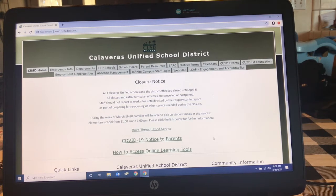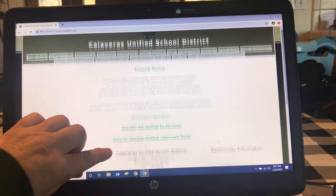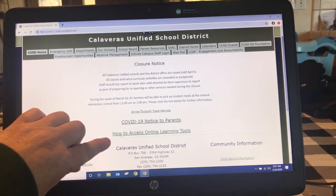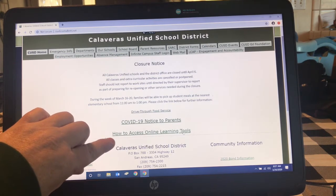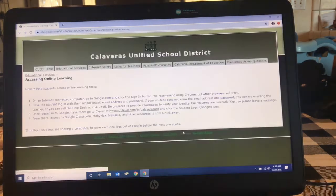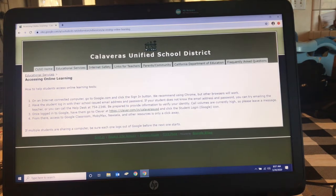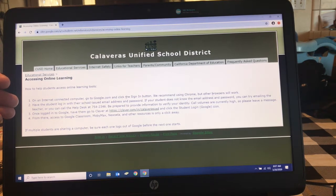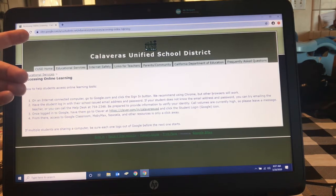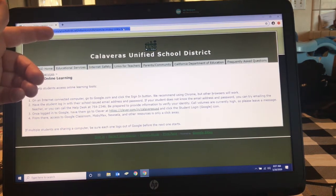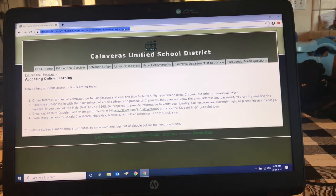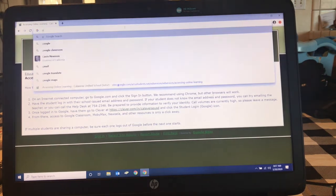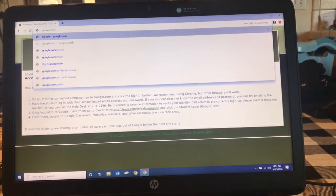On the first page of our district website you will see a link that says how to access online learning tools. Click there and go directly to the directions. It will tell you: number one, on the internet computer go to google.com and click sign in. So we're going to do that right now. I'm going to go to my browser and search for google.com and push enter.